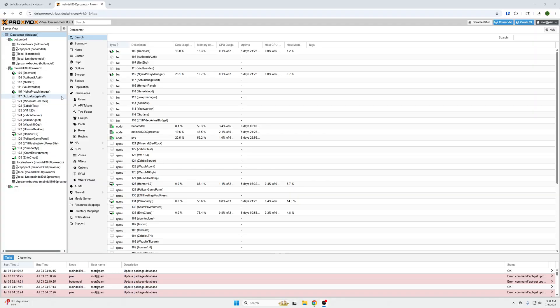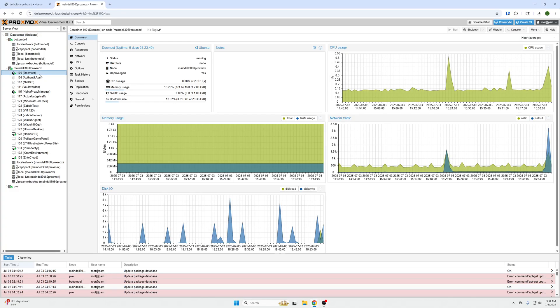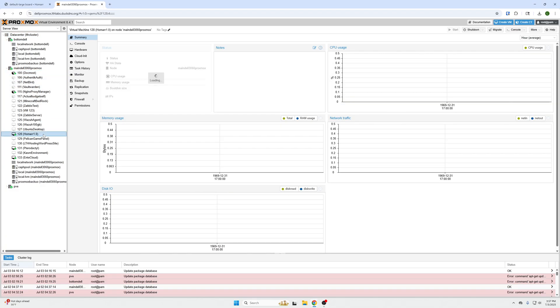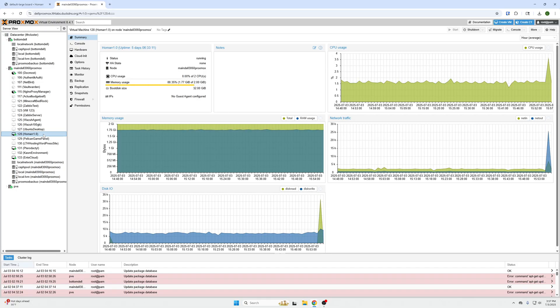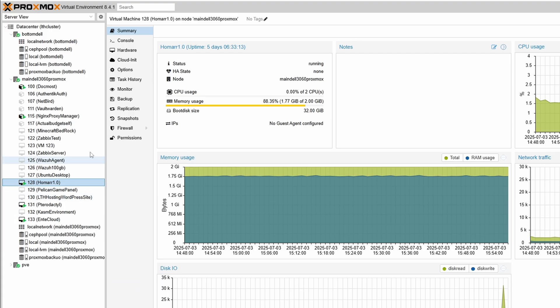Okay, so now there's two ways to do it depending on if we are talking about a container or we're talking about a virtual machine. If we're talking about a virtual machine like this one, what you're going to do is click on it.